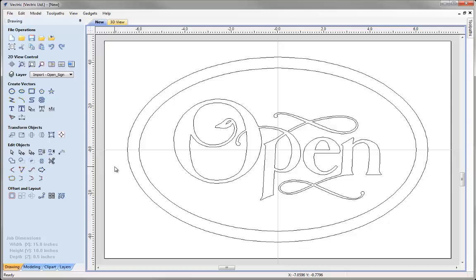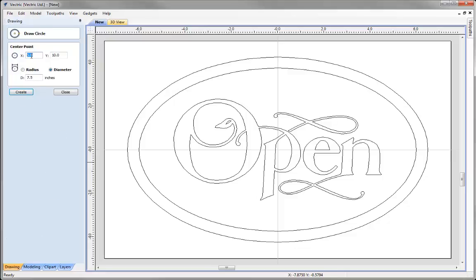The final data to create is a couple of holes for drilling mounting points for the sign, placed halfway between the two ellipses horizontally. We click the icon to draw a circle. The first circle has its centre at minus 6.25 in X, 0 in Y, with a diameter of 0.25 of an inch. For the second hole we change to a positive X value — positive 6.5, Y 0, diameter 0.25 — and hit create then close.